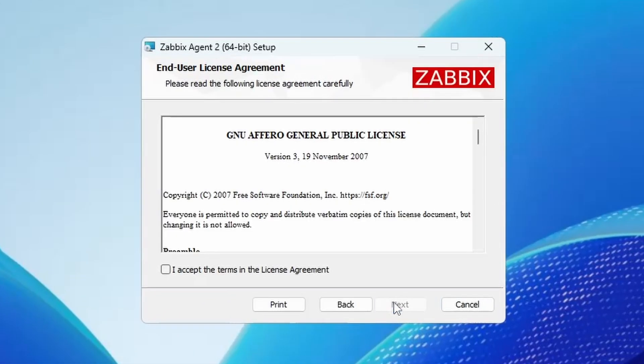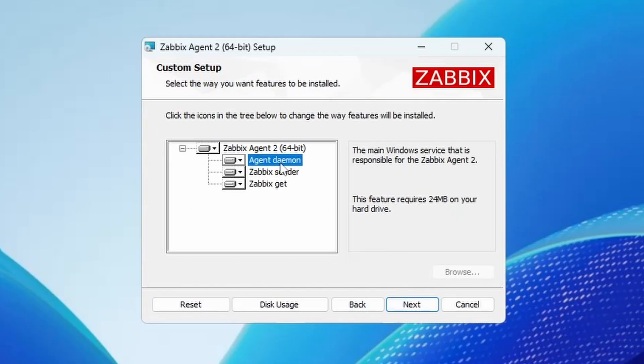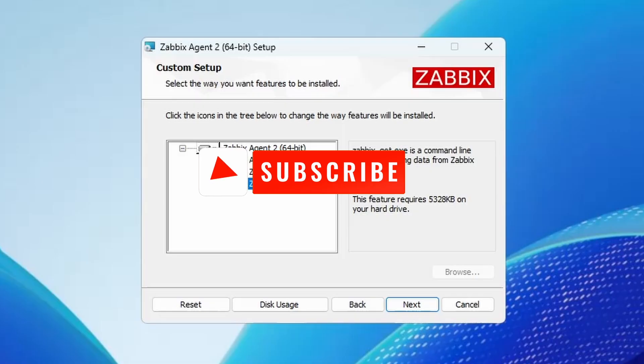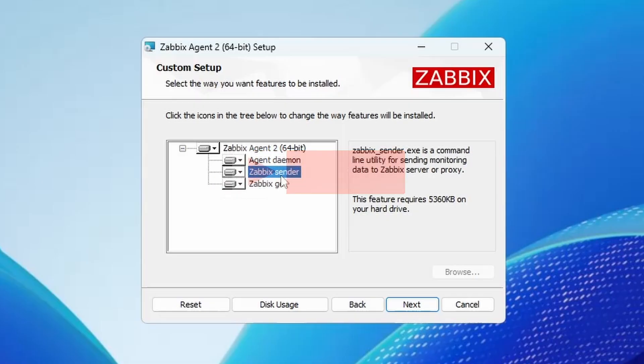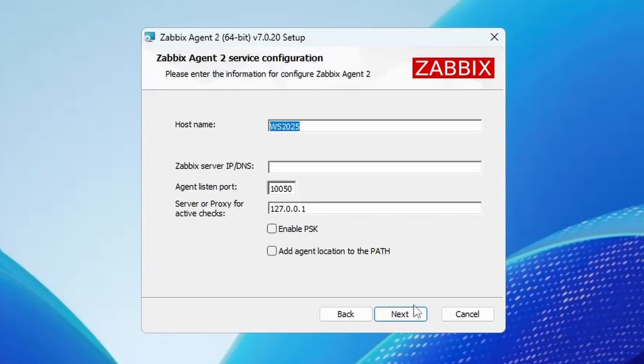Hit next. Accept the terms. Hit next. Here we can choose the different features. The agent is going to be the agent. The sender and the get is not necessary. Those are some troubleshooting tools but we can have them for now. There's no problem.